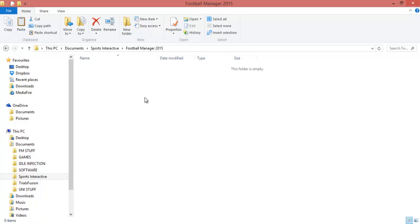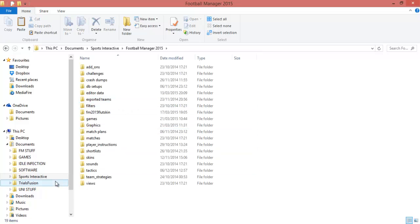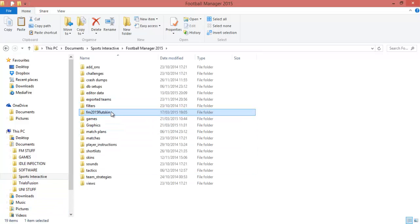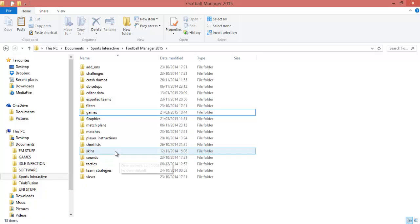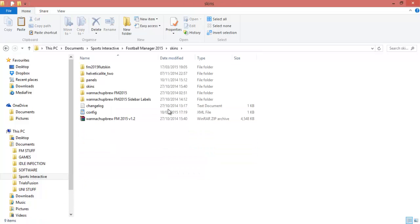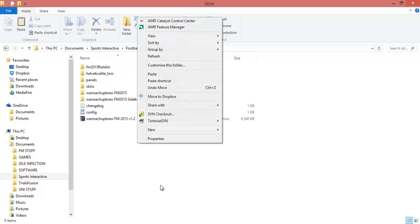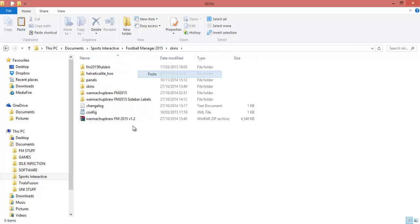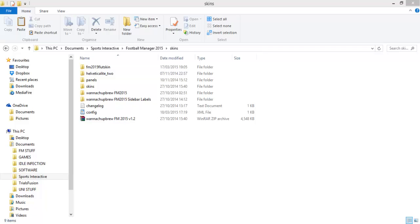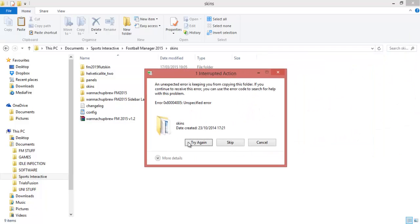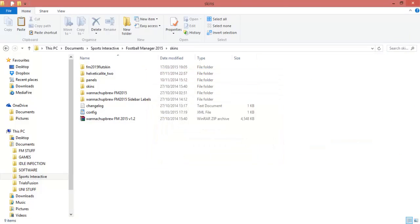You can rename it if you want, then identify it and drag it into skins. The other way to do it is just open up this directory, which is documents, Sports Interactive, Football Manager 2015, skins, and then just paste it in. It's going to skip it because I already got one in there.